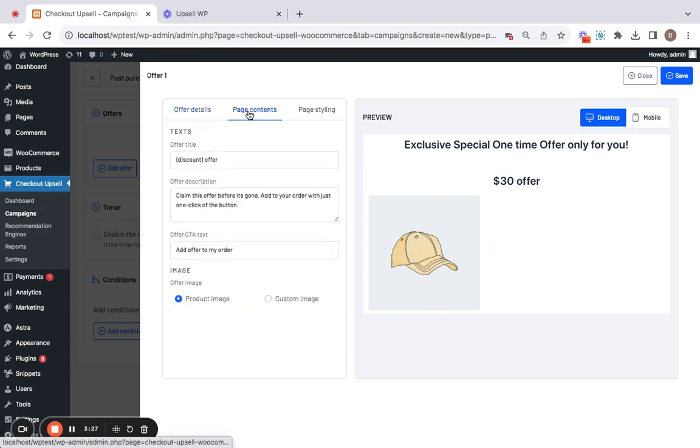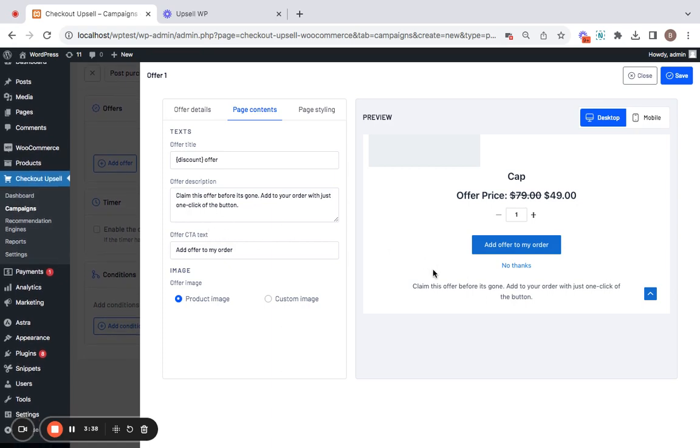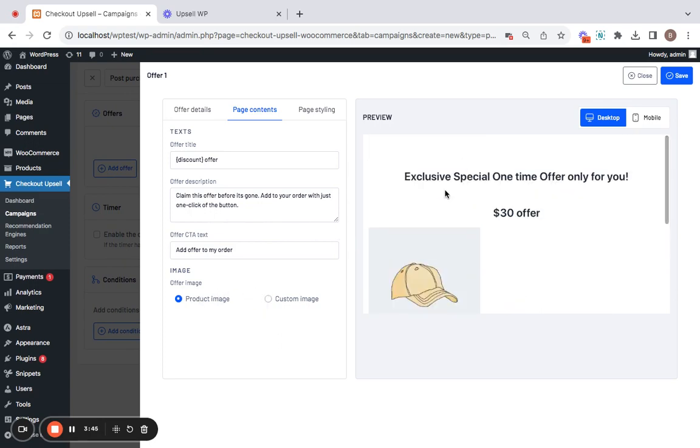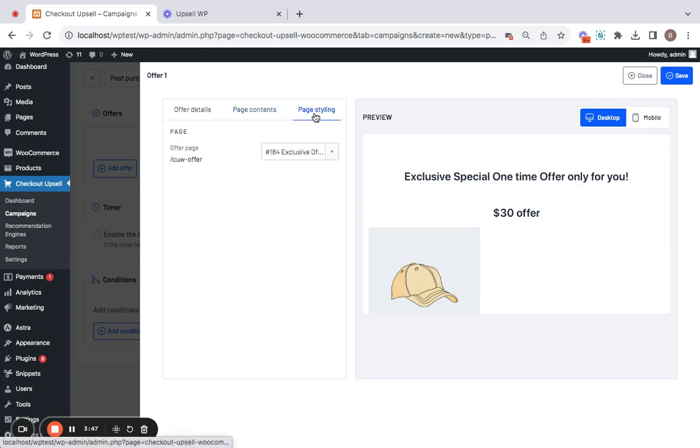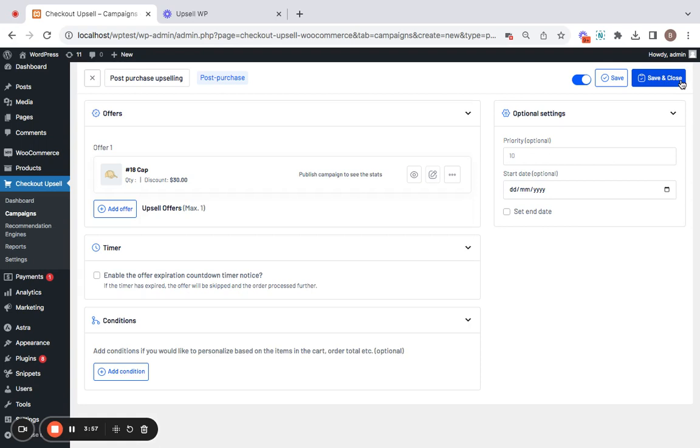For this, you may have to go to the page contents and here you can find the offer title and offer description which you can customize according to your own needs. Then comes the offer CTA text which is a call to action button for your customers and then you can also choose your own product image for this particular upsell offer. Next comes page styling which we will talk about a little later and then all you have to do is save this particular offer.